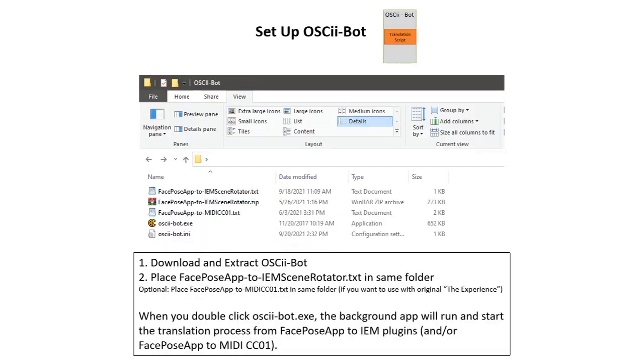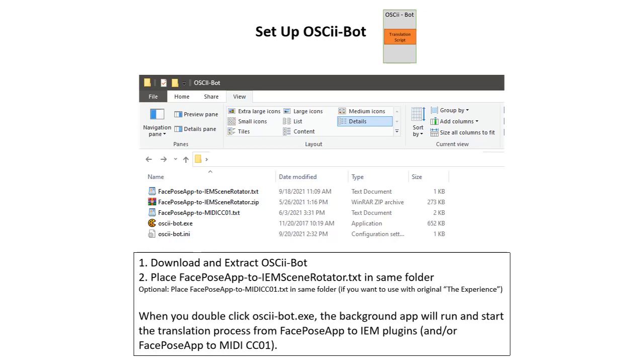Now let's set up OSC2Bot. First you download it from the website and then just extract it into a folder. Now place FacePose app to IEM scene rotator.txt, which is the file that I've included with the sample library, into the same folder. Incidentally, you can also place the FacePose app to MIDI CC one text file also, which is the file you would use to translate your head position into the original experience library. Now when you double click OSC2Bot.exe, the utility will open and automatically load the scripts that are in the same folder.